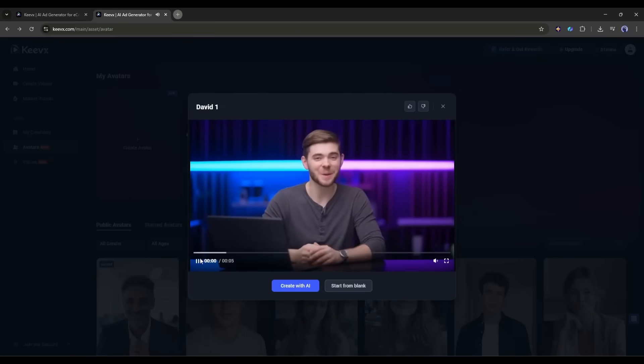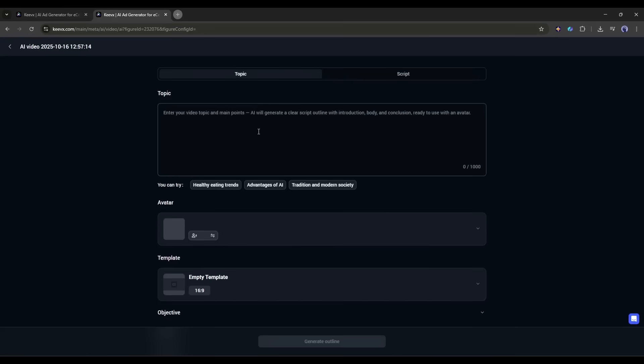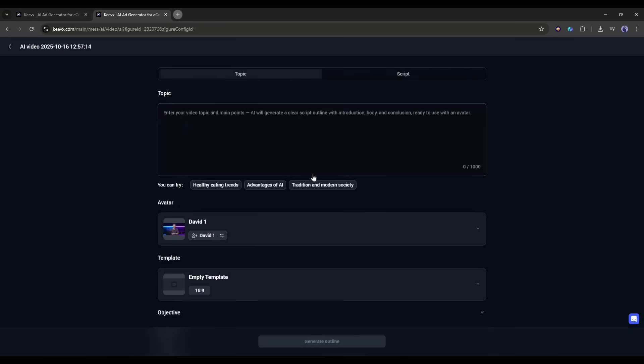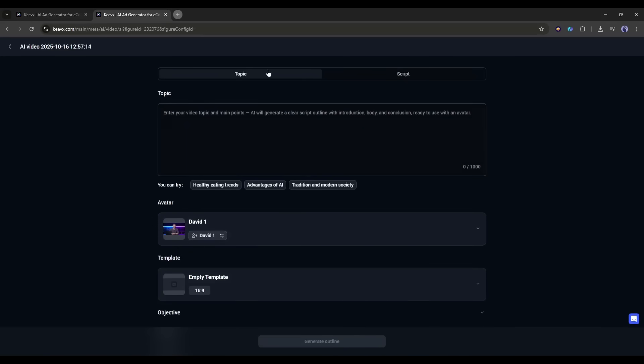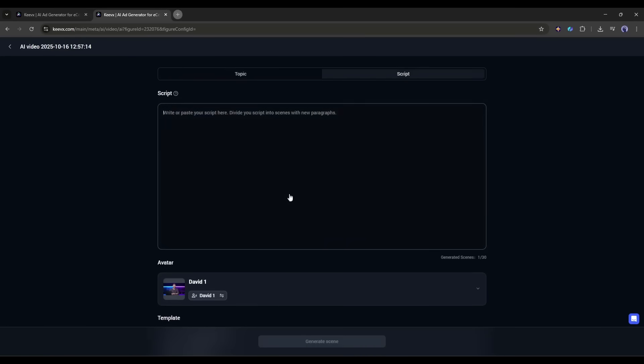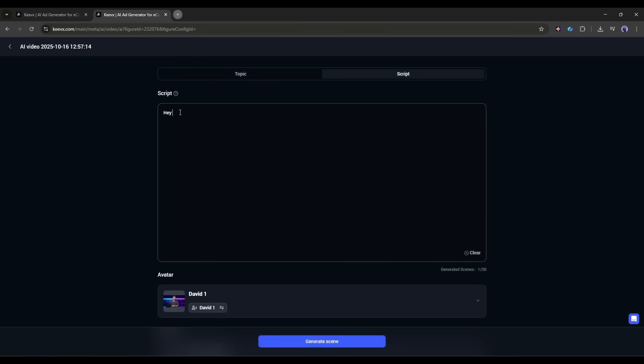I'm going to create a video using this avatar. I'll click Create with AI. And this takes me to their video creation interface. Here you can now enter any topic or enter the full script in the script section. For tutorial purposes, I am entering a script. Let me try something completely different from what I originally recorded. I'll type, Hey everyone, this is my AI avatar speaking. I never actually said these words. But here I am saying them perfectly with my own voice and expressions. This technology is absolutely incredible for content creators who want to scale their video production.